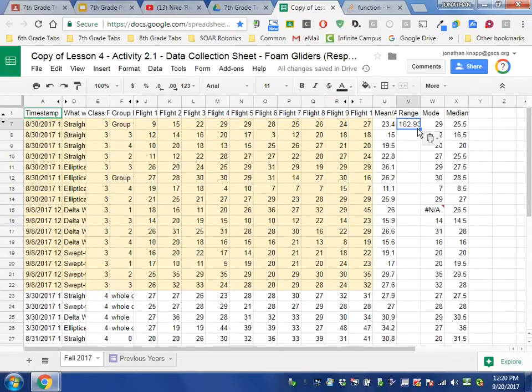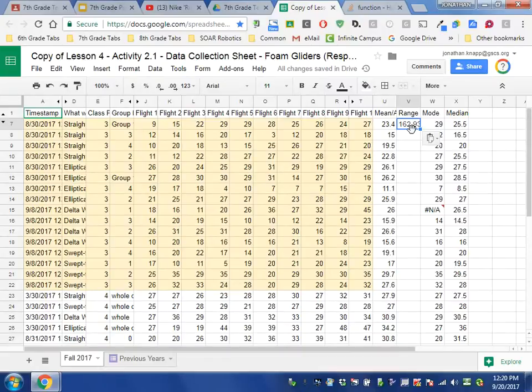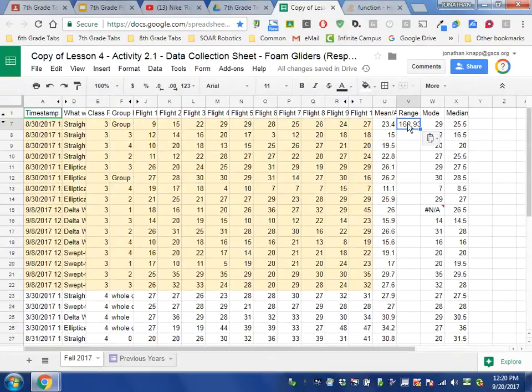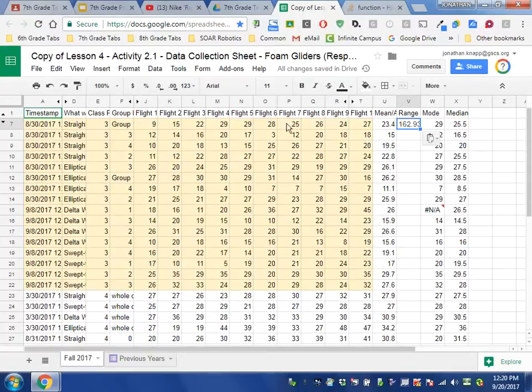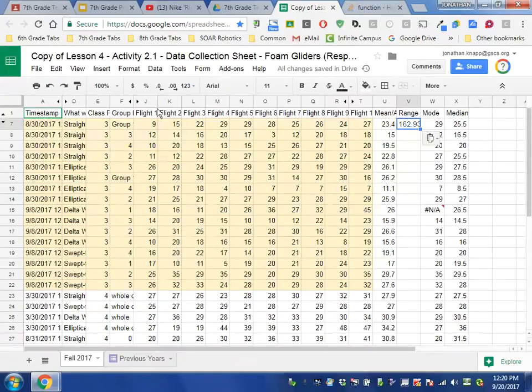So I paste it into the range here. And when I paste this into the range, I see that I do not have the correct range. We know that range is the highest value subtracted from the lowest value. Our highest value is 29 from Flight 1 through Flight 10, our lowest value is 9, so the range would actually be 20. But it's telling me it's 162—that's obviously incorrect.